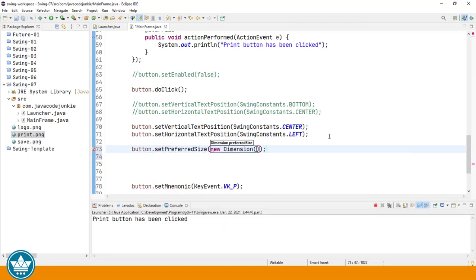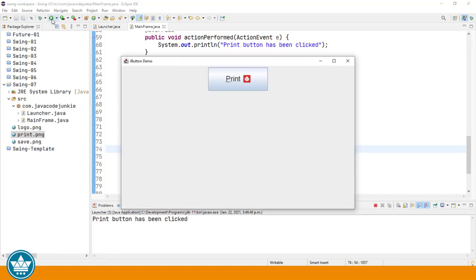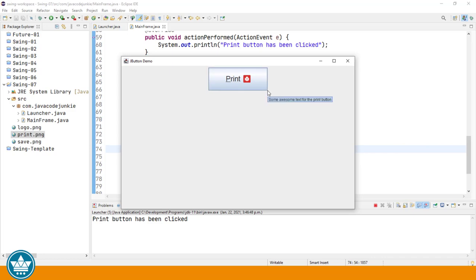Another thing I'd like to show you is how you can set the preferred size of the button. And in the dimension object, we set the width and the height. So say, for example, just to be exaggerated, let's make it 200 pixels wide by 75 pixels high. We'll organize our imports to import the dimension class and run the program. And there we see a much bigger button, which is now 200 pixels in width by 75 pixels in height.